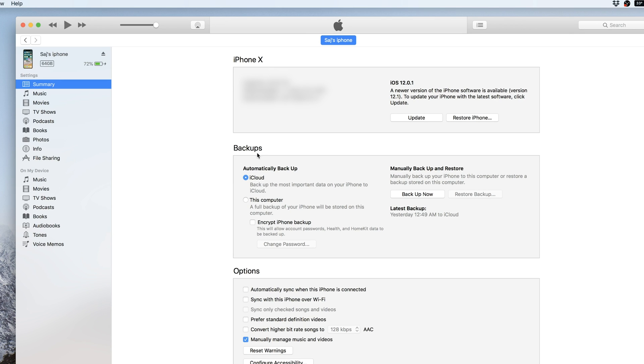And here, under backups, iCloud is the automatic backup option, but you could choose this computer. A full backup of your iPhone will be stored on this computer and that includes those photos. So I recommend doing that.